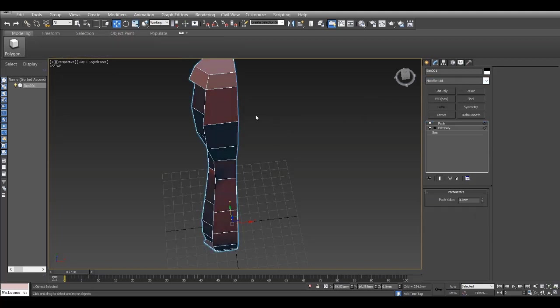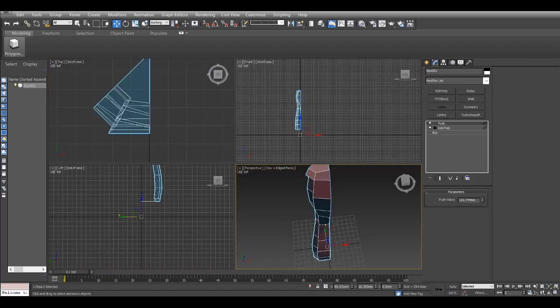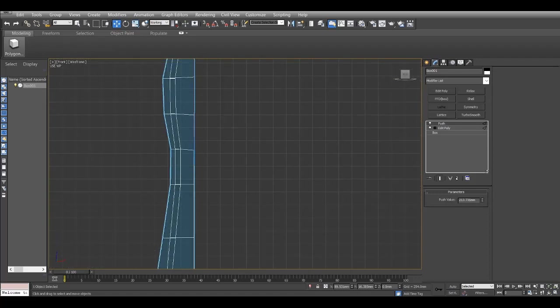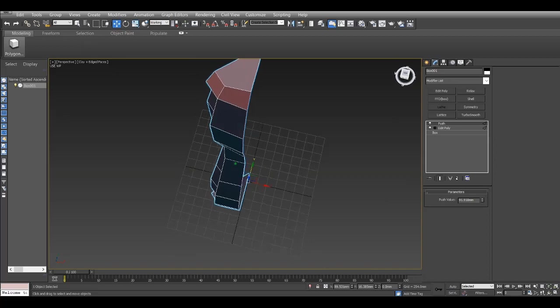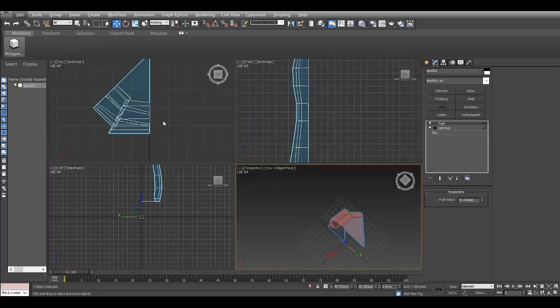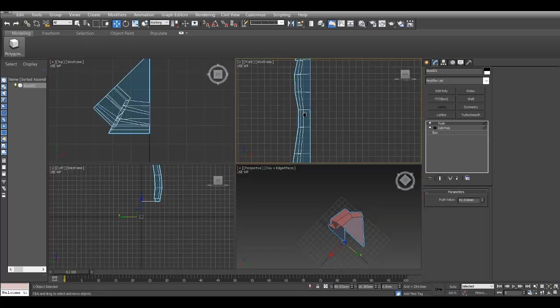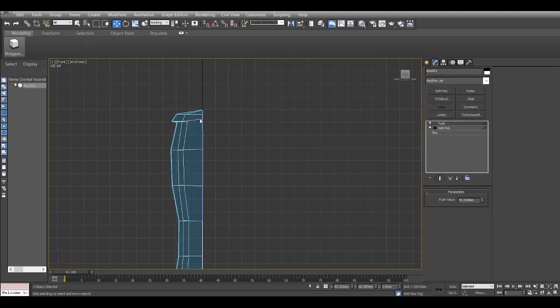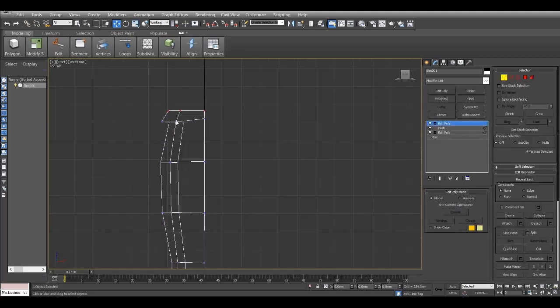I select the top part just to give it a bit of a bulge to represent a bit more of a cylindrical shape rather than a chamfered box. I give a push modifier here and increase the value till I get what is desired. Here I add edit poly again on the z-axis.